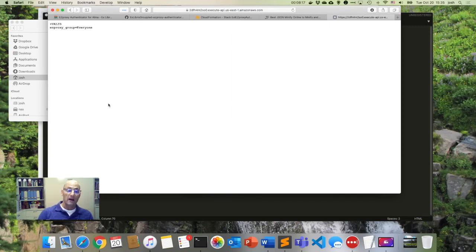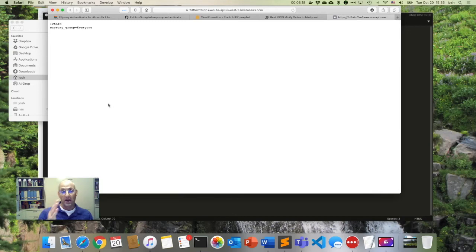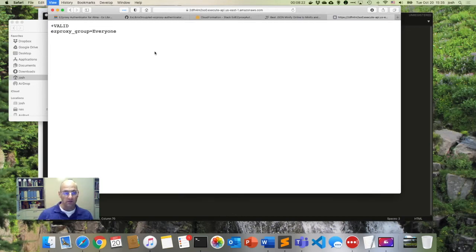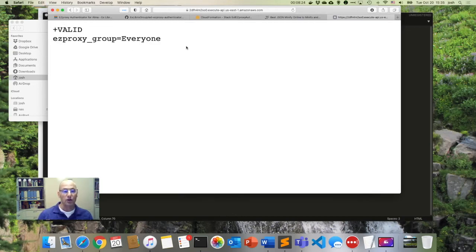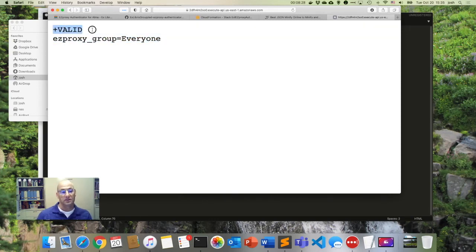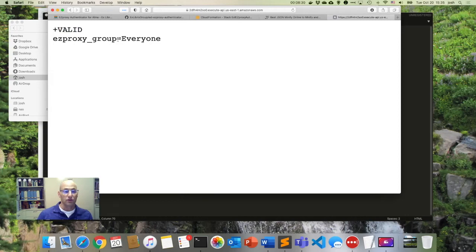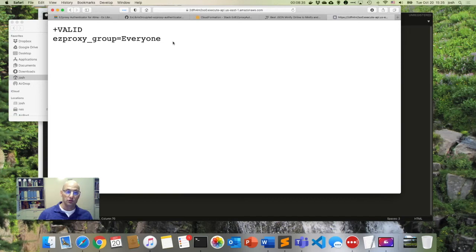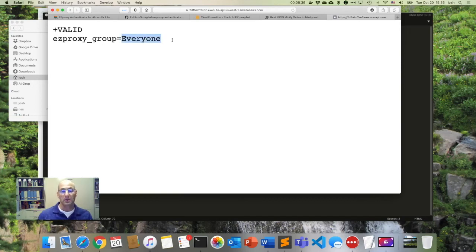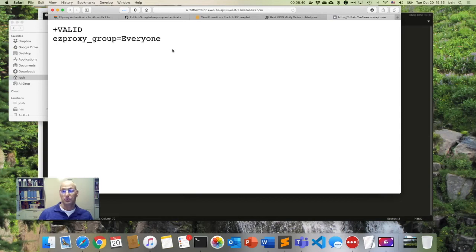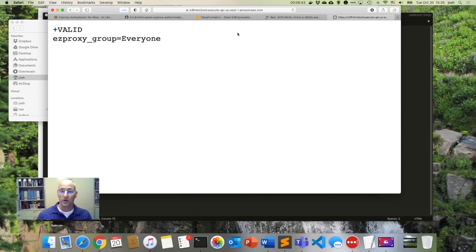And that URL that we just created in Amazon will actually authenticate the user against Alma. If the user is authenticated, it's going to grab the user group. It's going to run through that mapping that we showed. And then it returns this format here, which is what EasyProxy expects to see. So it says it's valid and then it's going to give the group. So this allows you to test to see if it's working correctly. You can test with different users and make sure that your group is coming back correctly based on the mapping of the user group for that particular user. So that's really all there is to it.